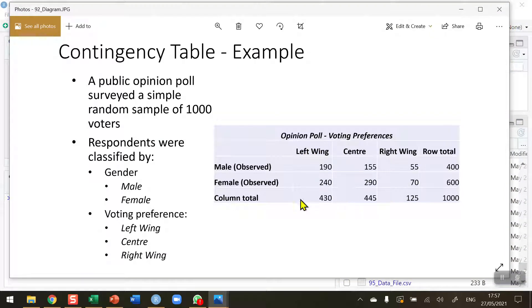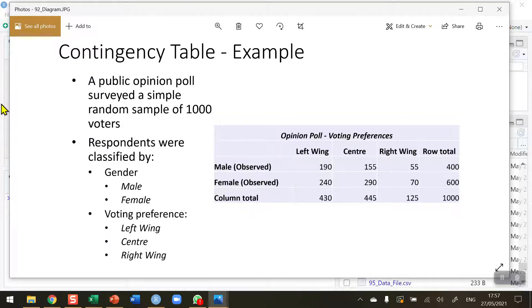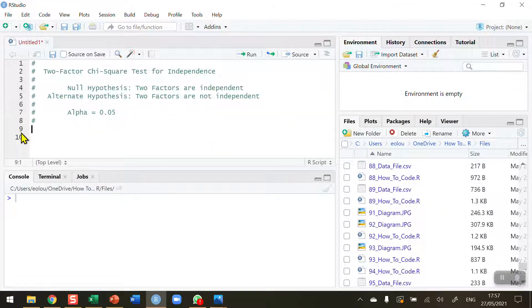I don't want the row total or the column total, just these six numbers, and then I'm going to add in the column names and the row names. Let's go ahead and do that.